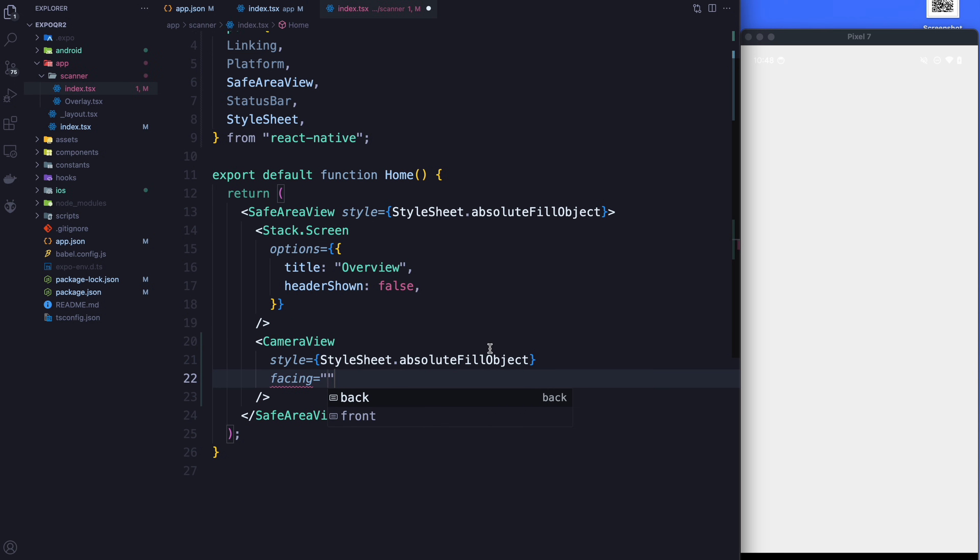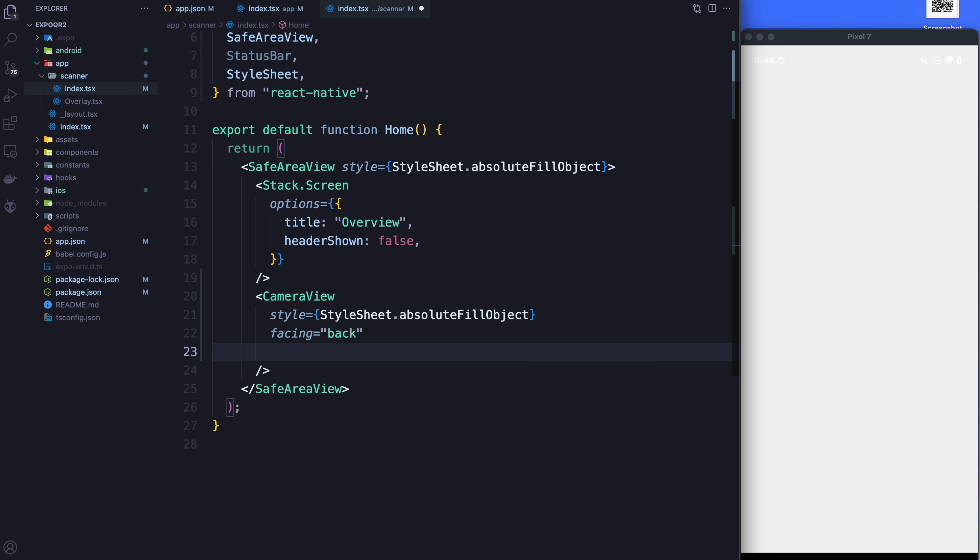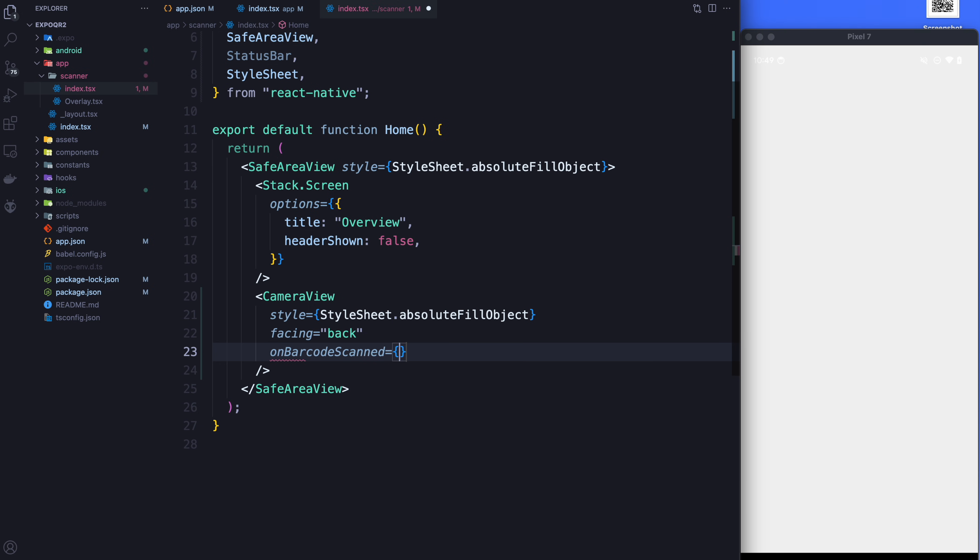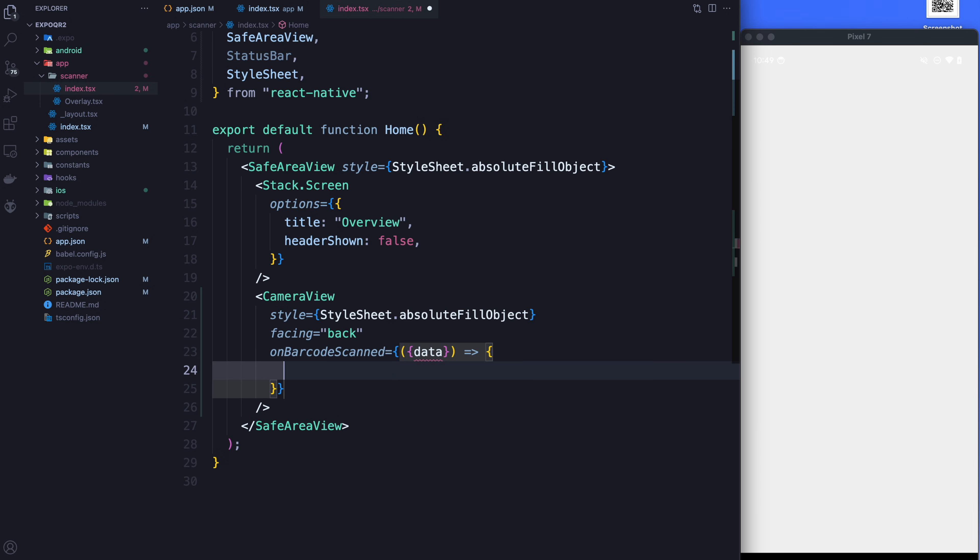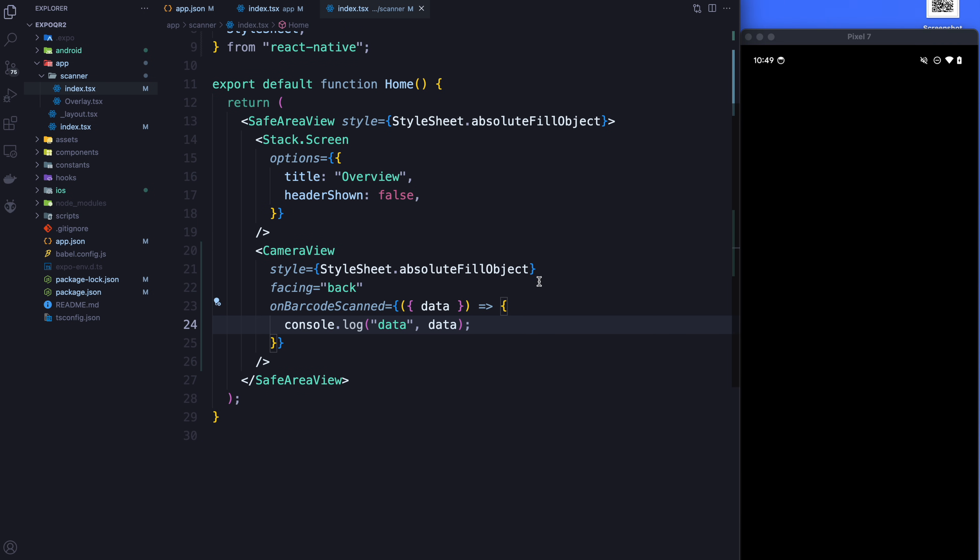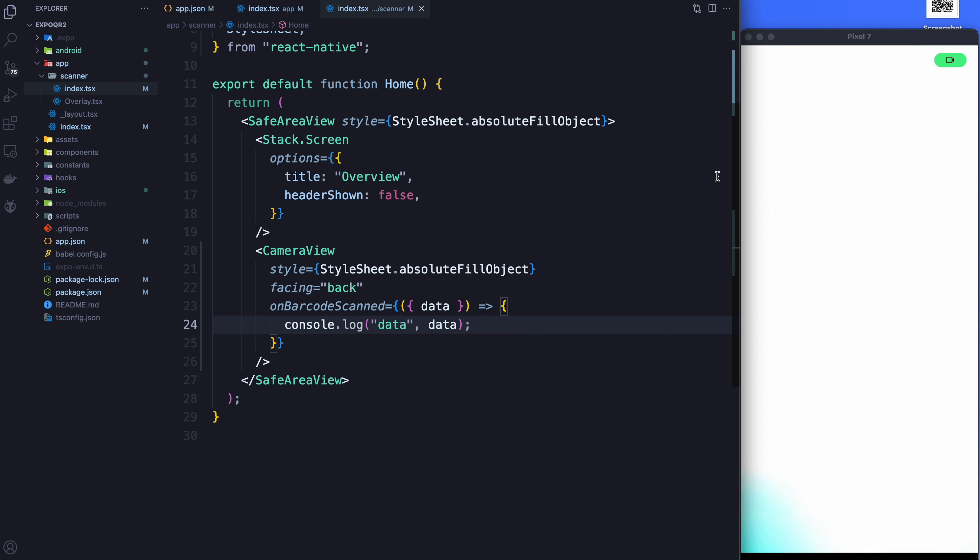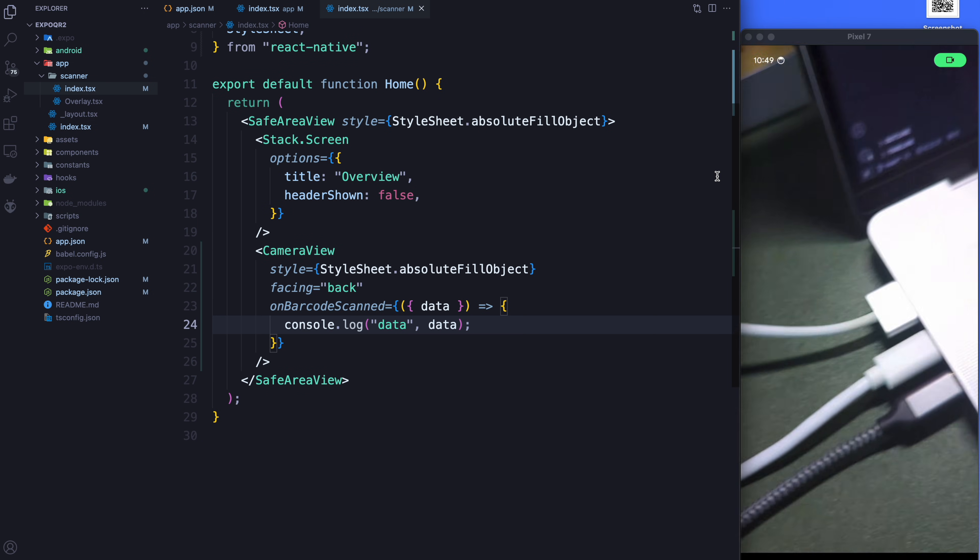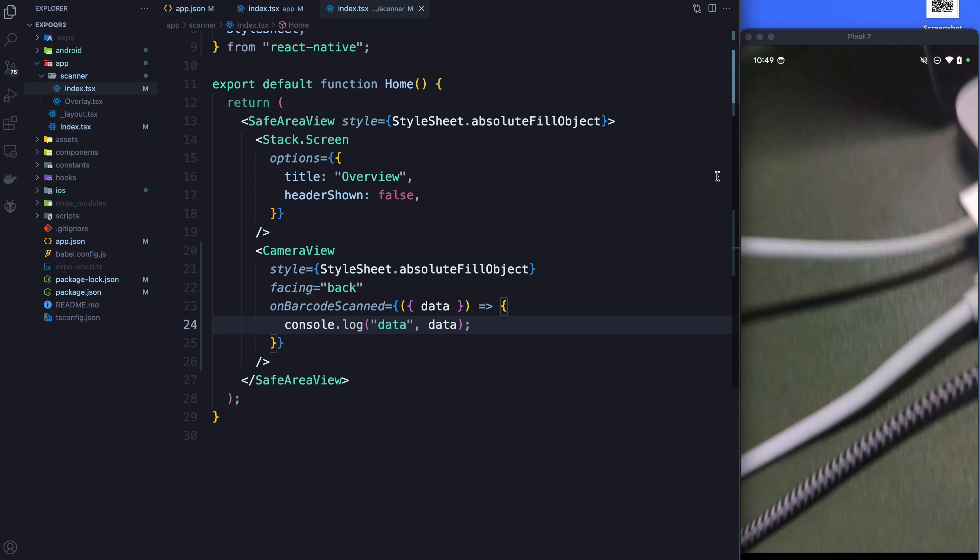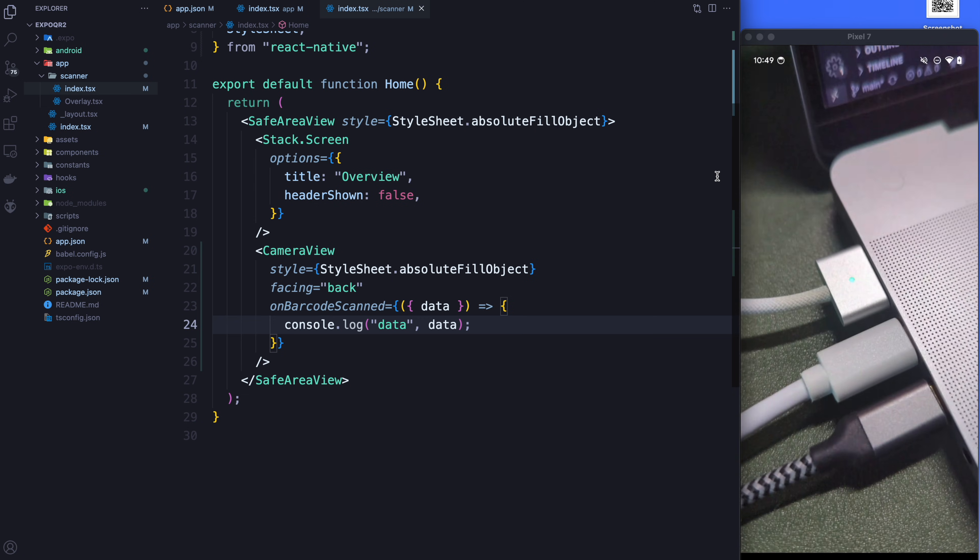Next, we get to choose which way our camera is facing. And as you can see, we have two options, the back and the front. I'm going to choose the back because most people scan with the QR code on the back side. Nice thing about this component as well is it gives you this prop on barcode scanned, and every time a barcode is scanned, you get it back in the data. So as you can see right now, I got the camera working, which is really cool.